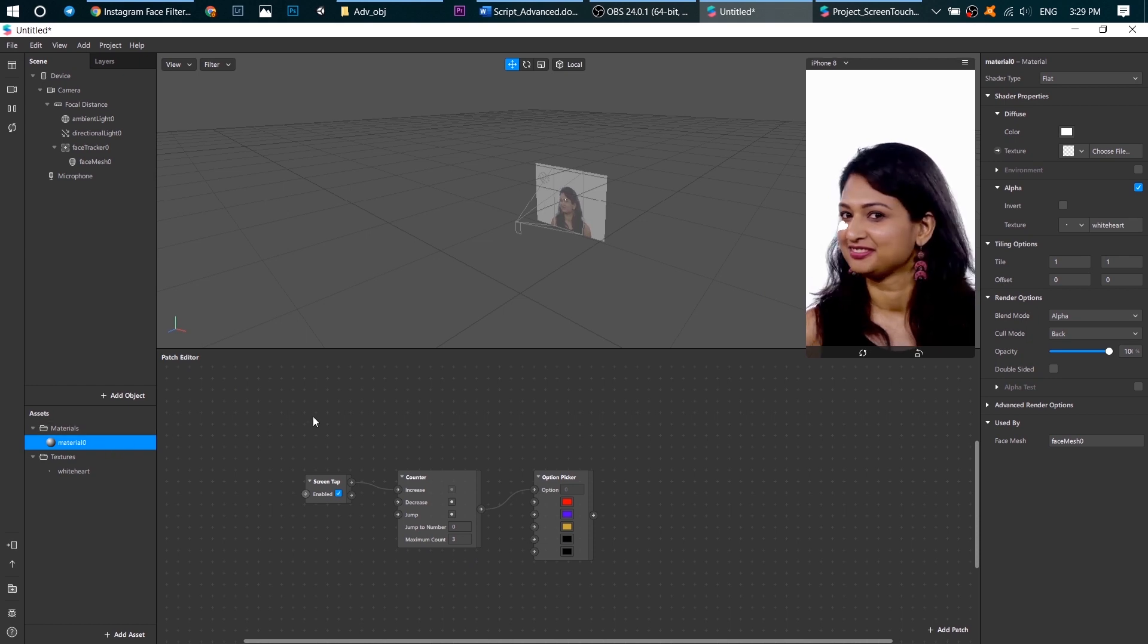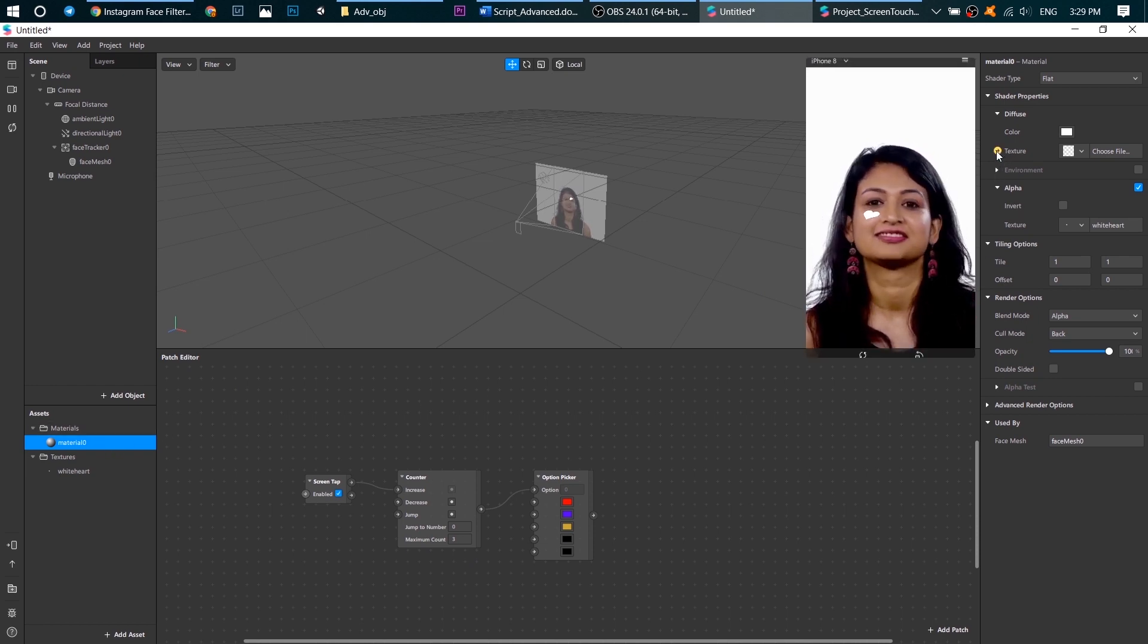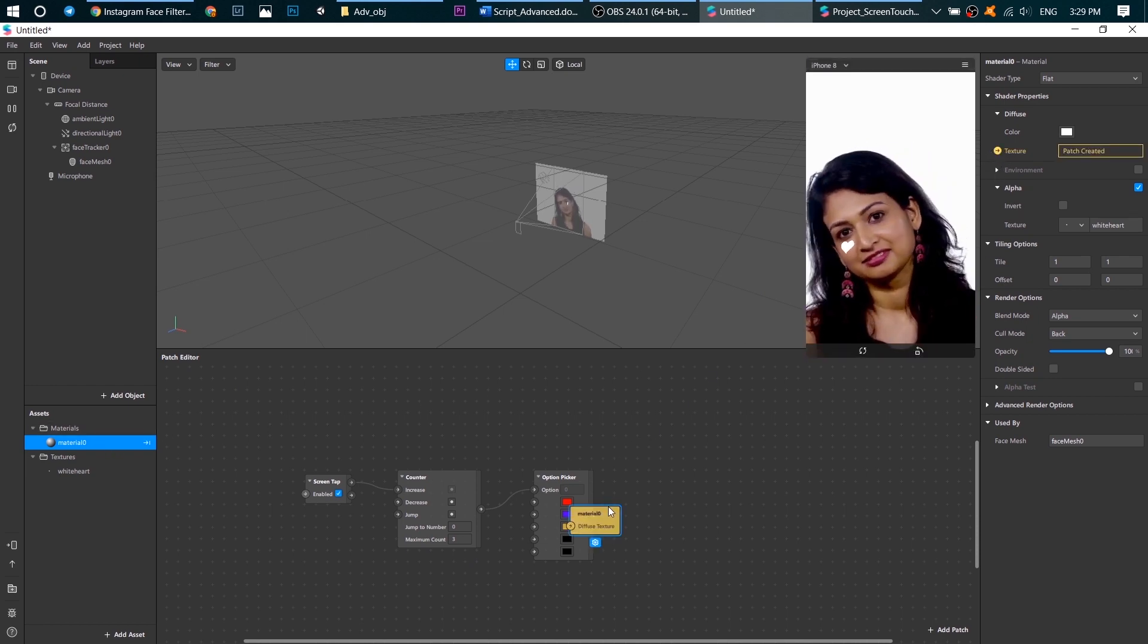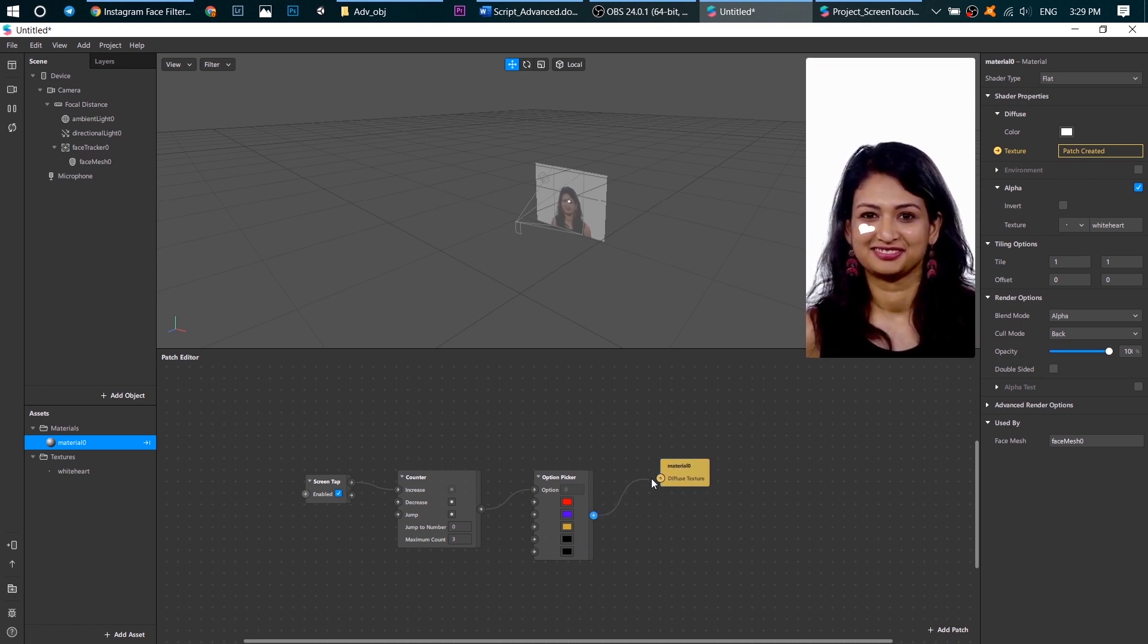Now let's go to our material and click here to create a patch. Connect it with option picker.